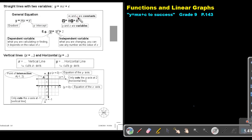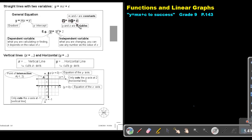M and C are constants — that means they are specific numbers. Y and X are variables, which means the coordinates change on the line the whole time. So the value of Y and the value of X are changing all the time.